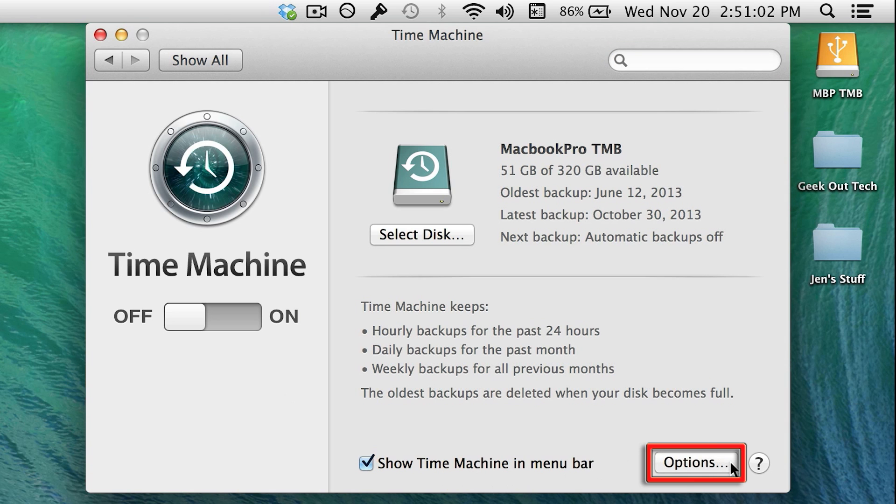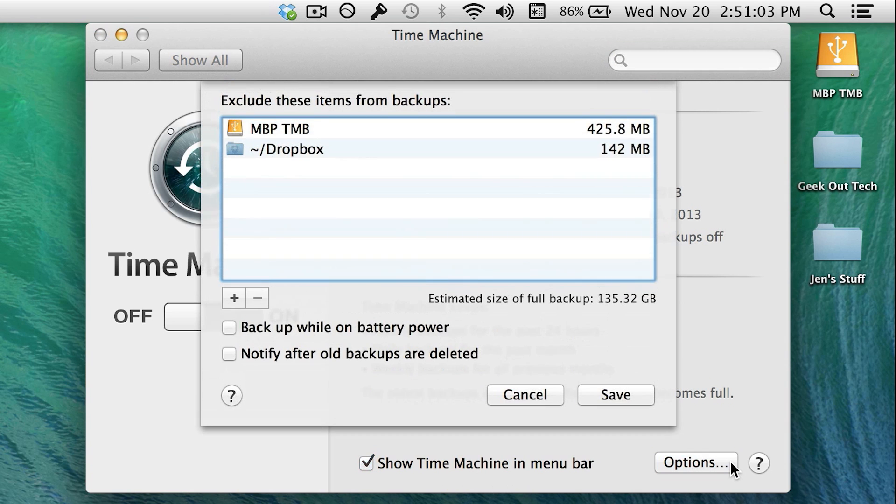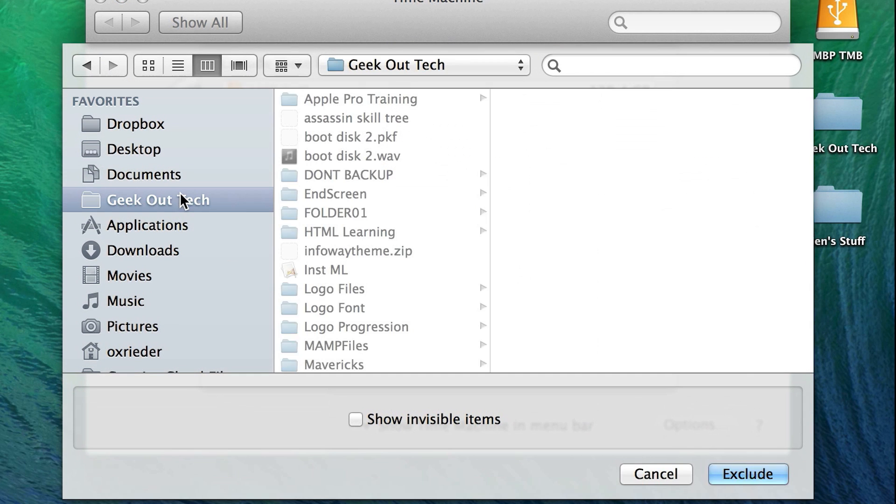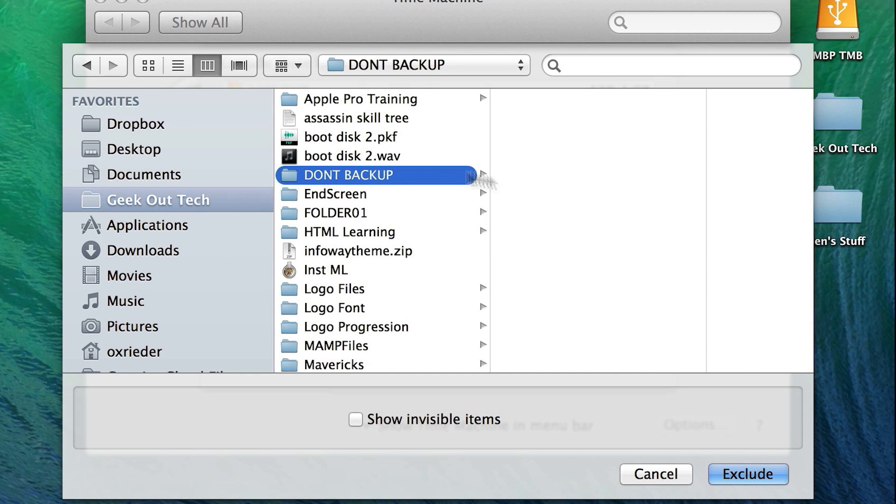Next, click on Options. If you want to exclude something from the backup, just click the plus, navigate to the file or folder, highlight it, and click Exclude.